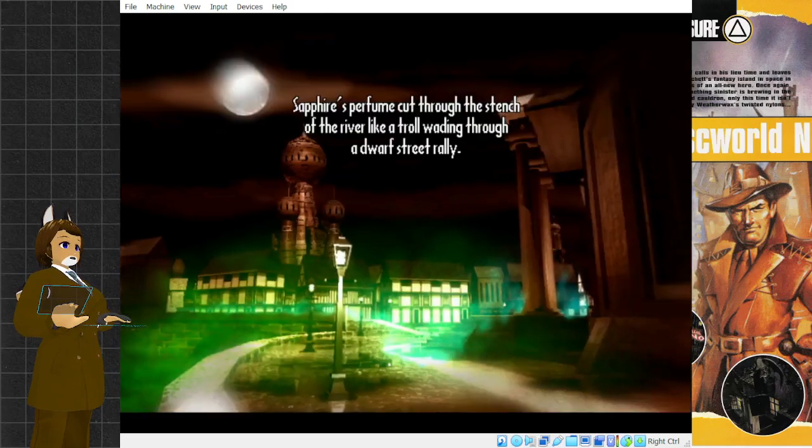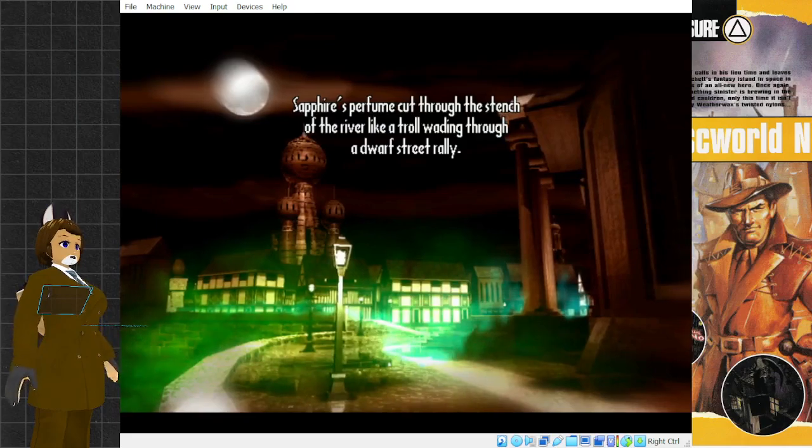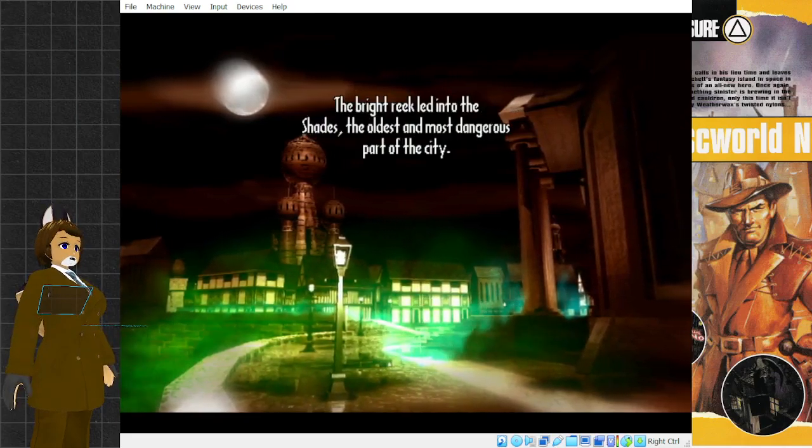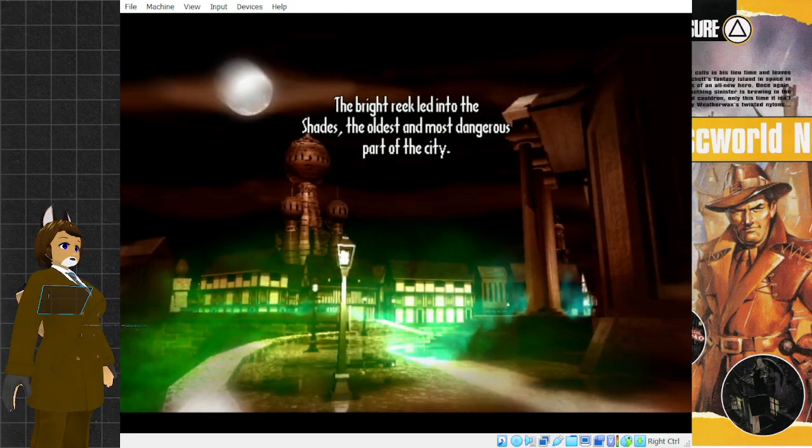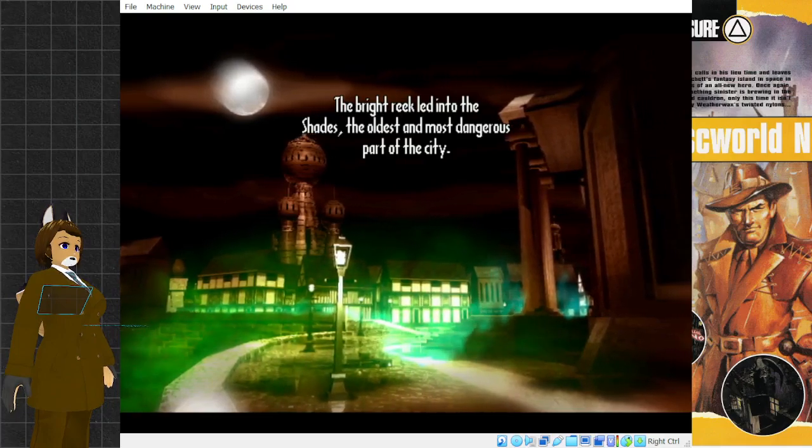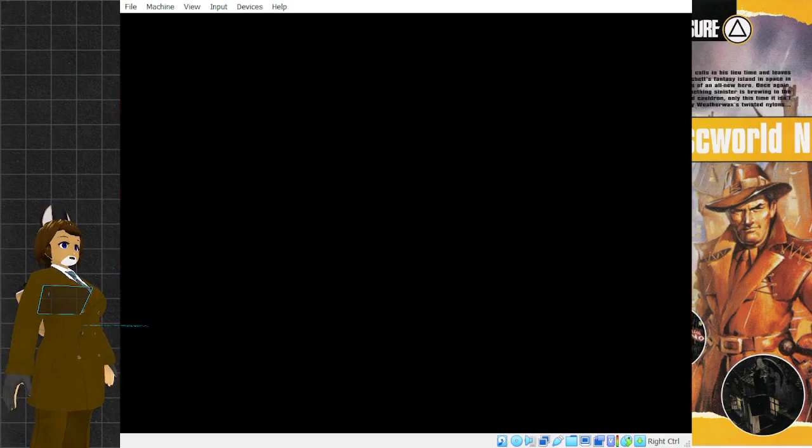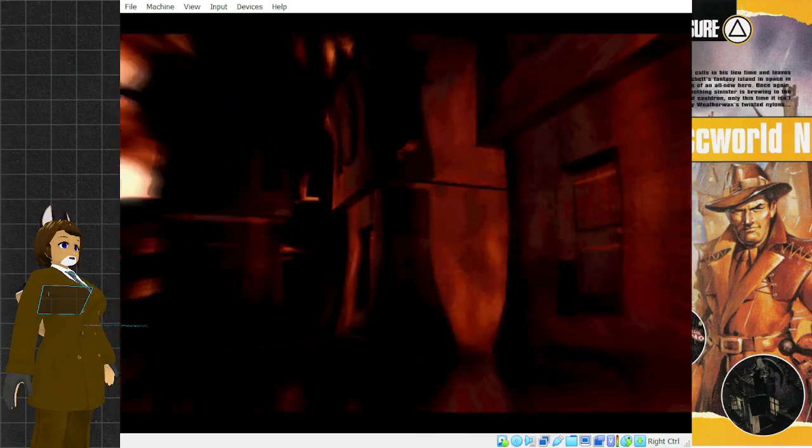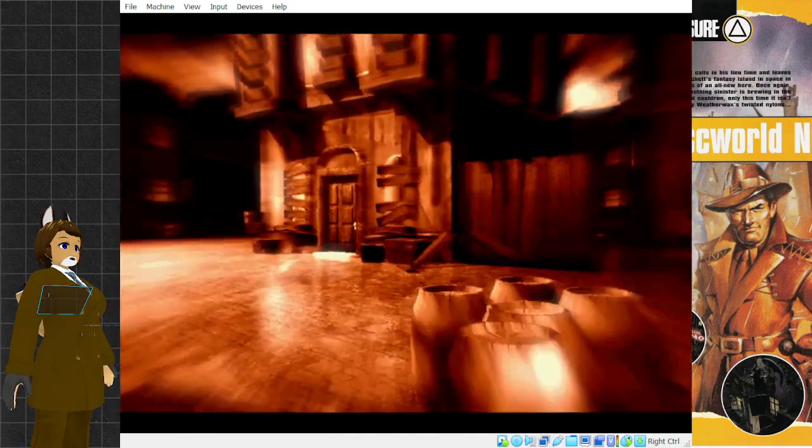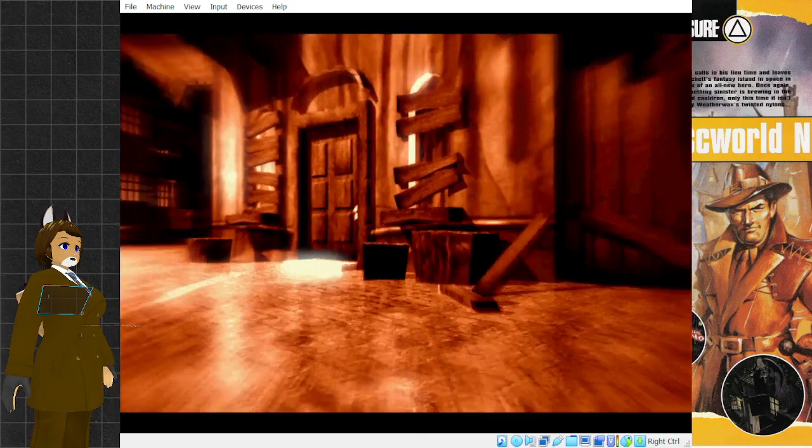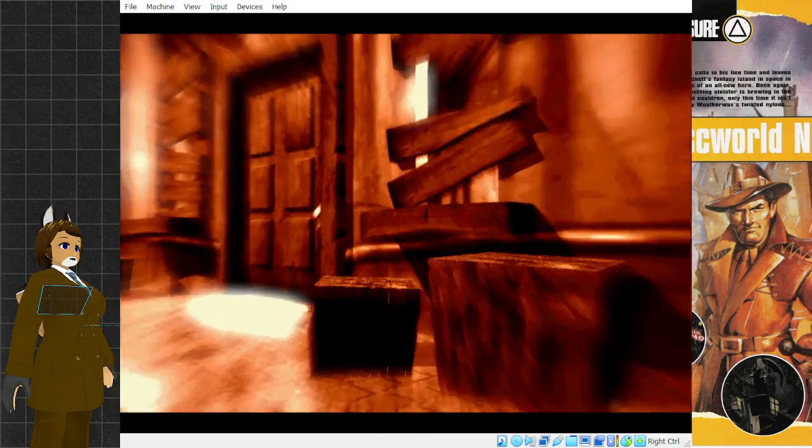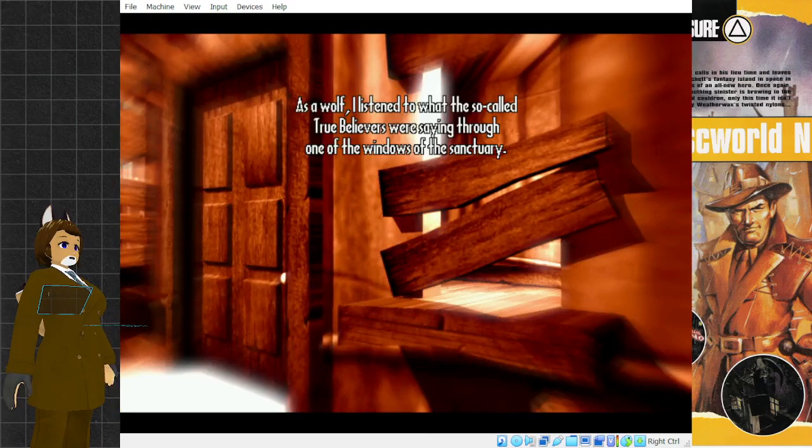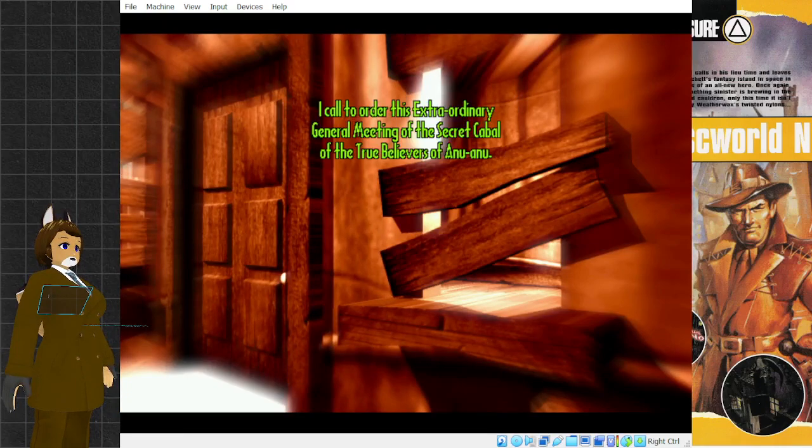Sapphire's troll perfume cut through the stench of the river like a troll wading through a dwarf street rally. The bright reek led into the shades, the oldest and most dangerous part of the city. As a wolf, I listened to what the so-called true believers were saying through one of the windows of the sanctuary.